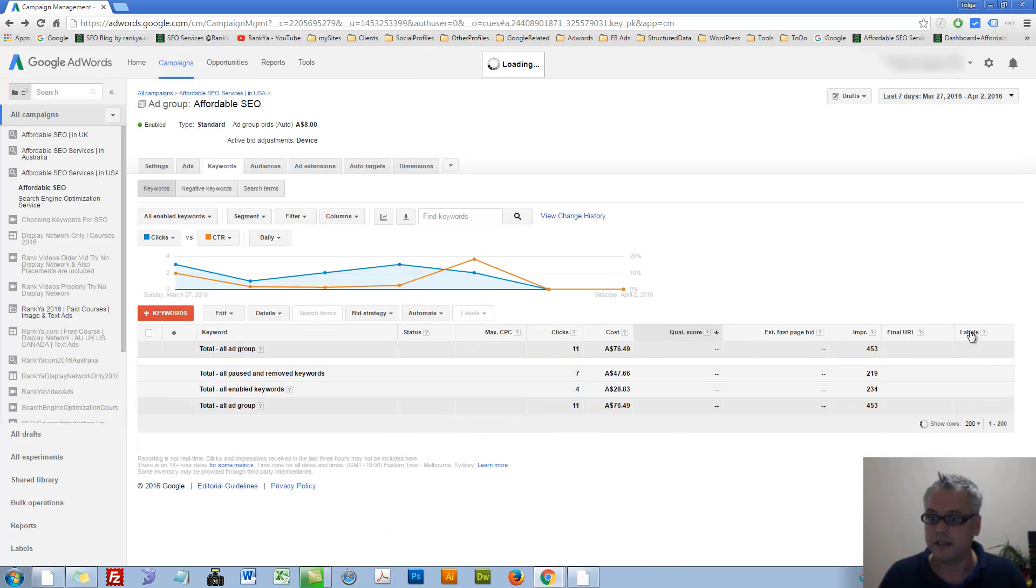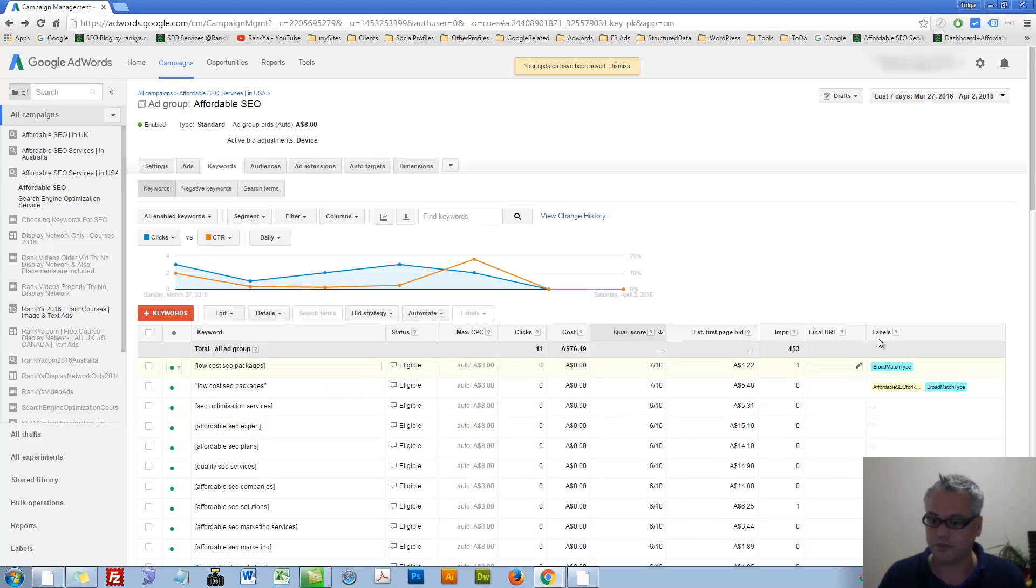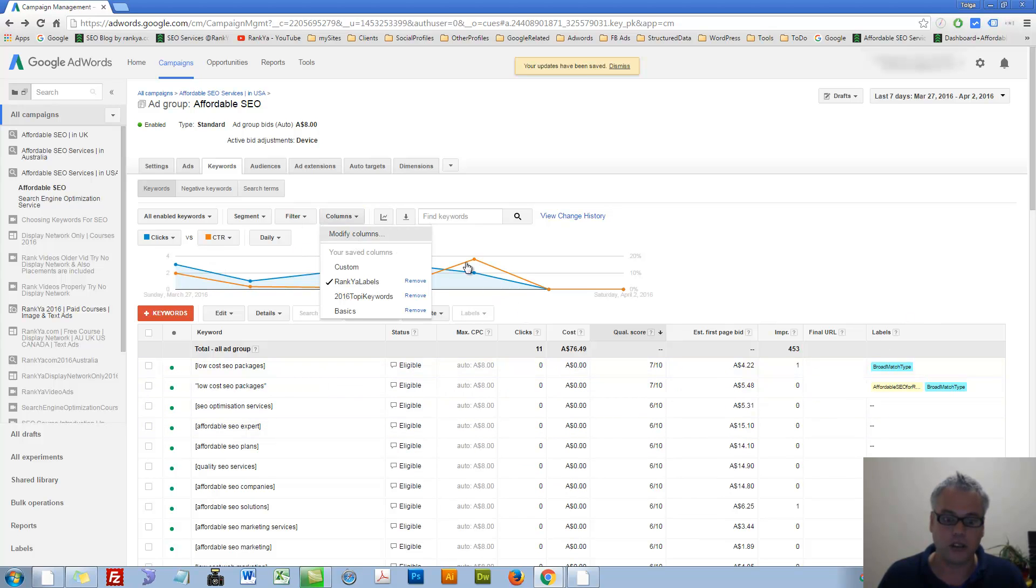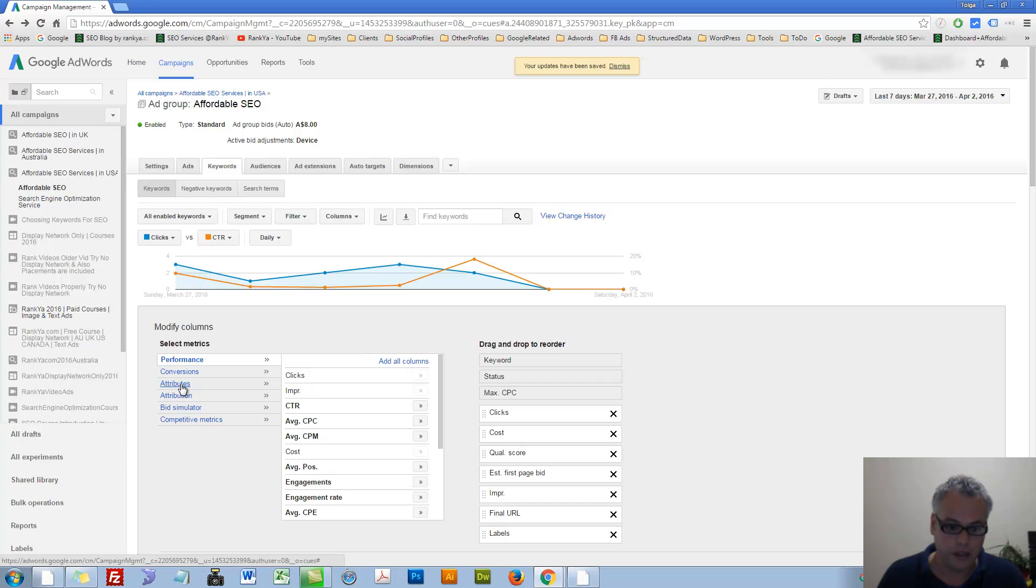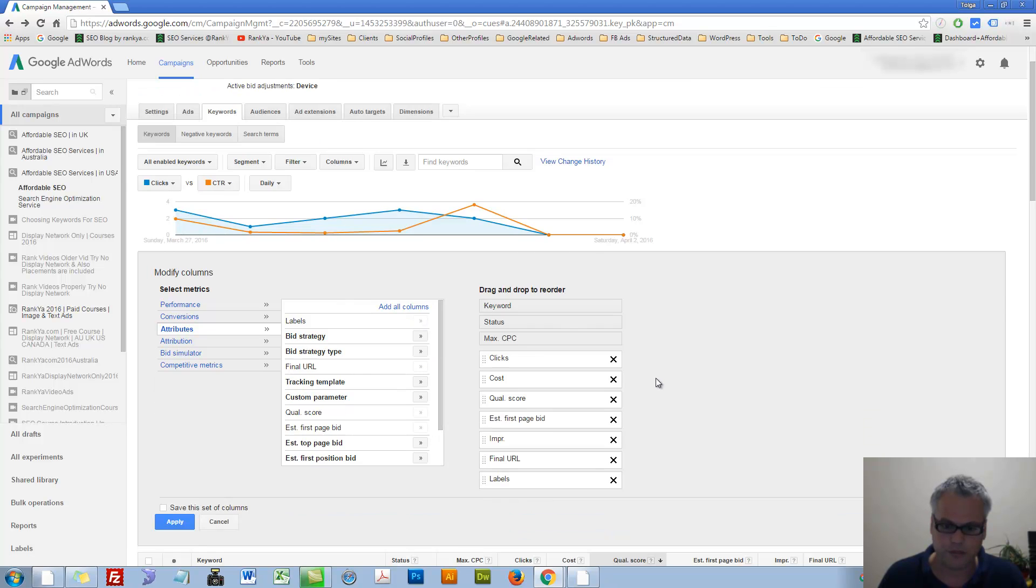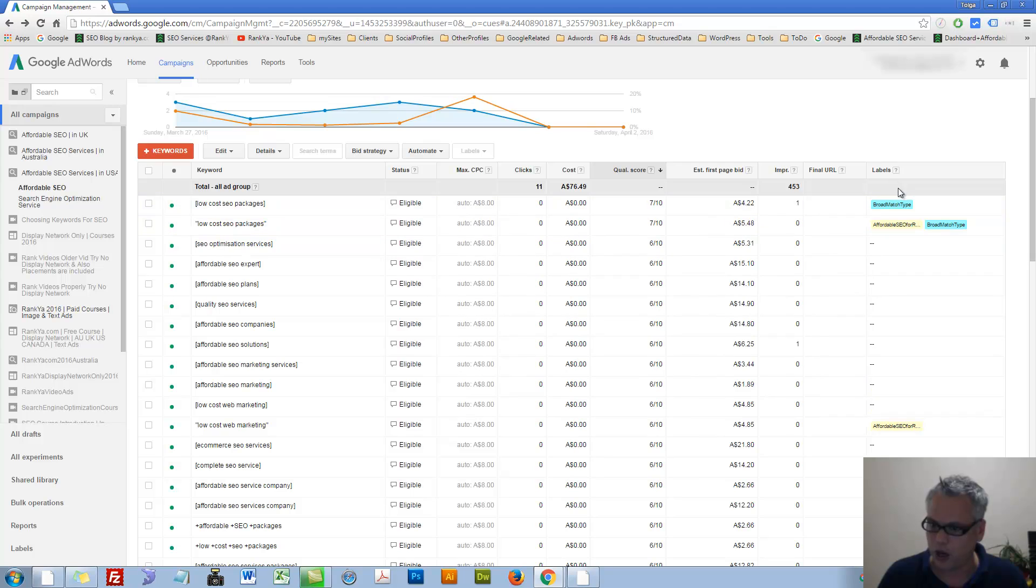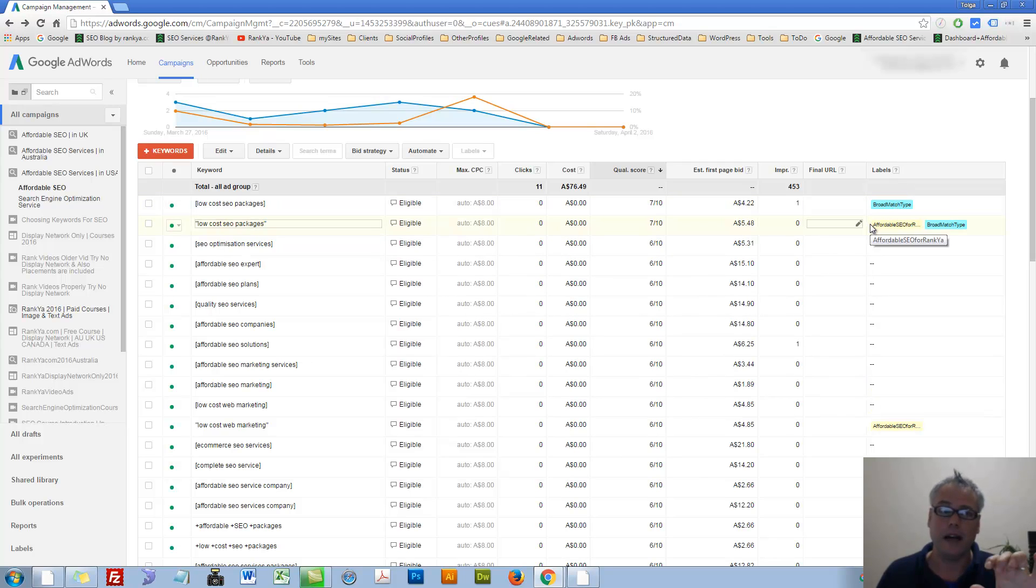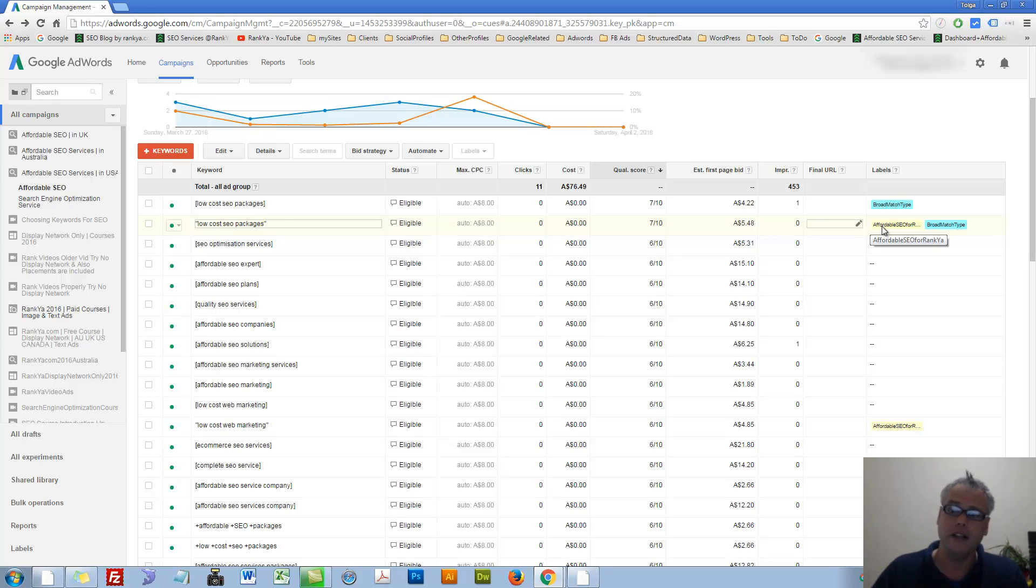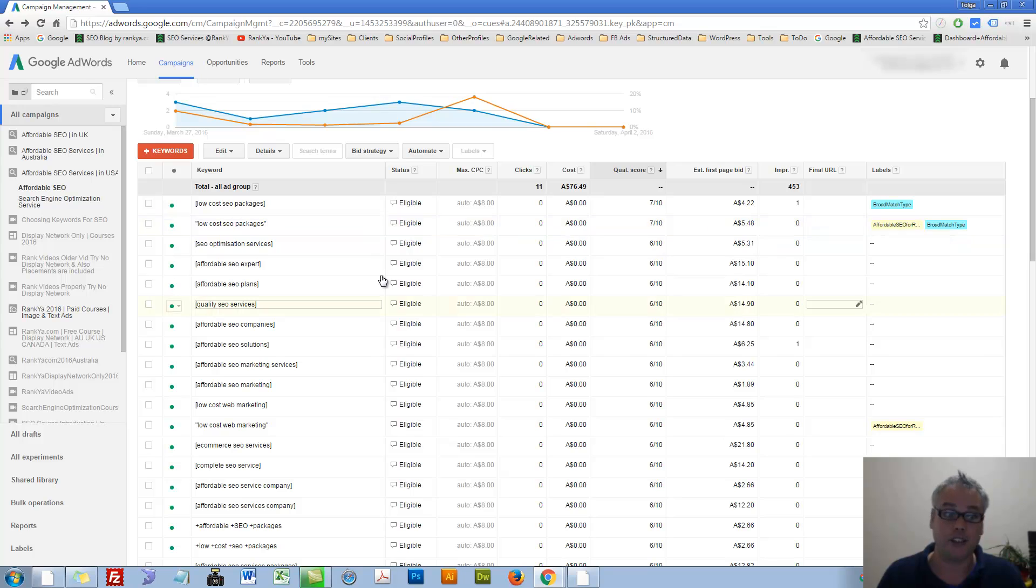Now we need to see labels. Let's go to the columns. Let's go to attributes and labels. Labels are shown here. It will allow you to remember certain information you attach to your labels. I'd like to think of labels as not sticky notes, whereby you can actually filter on them later on.